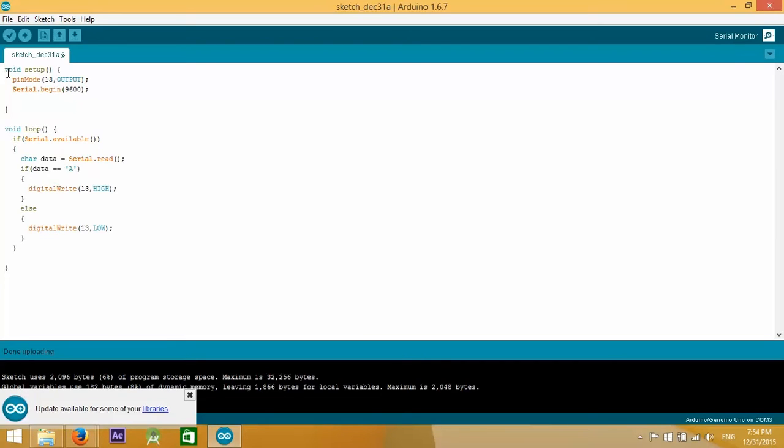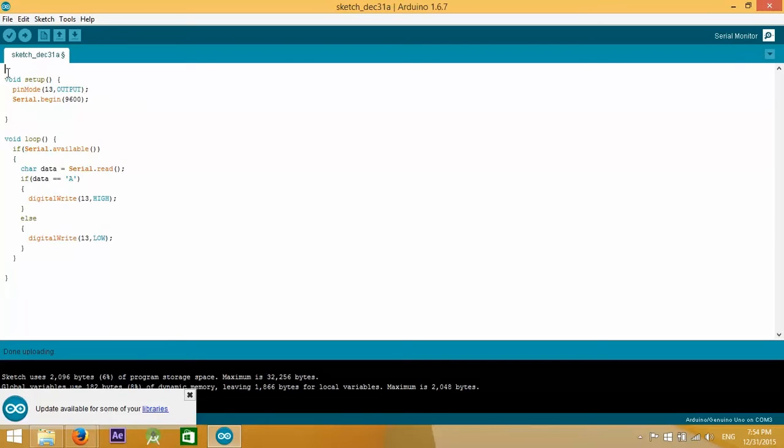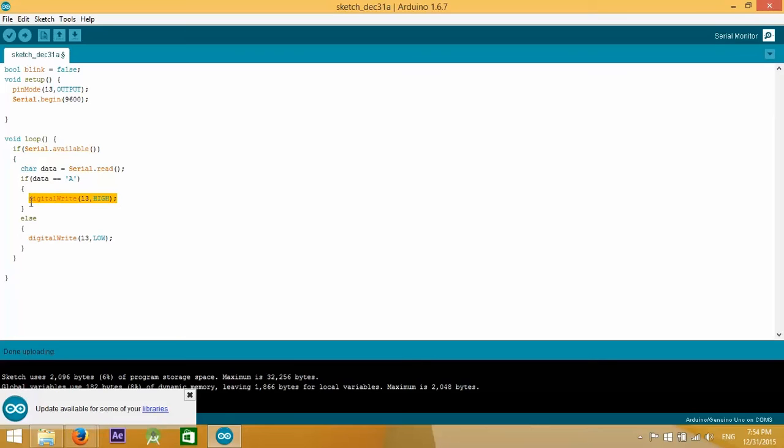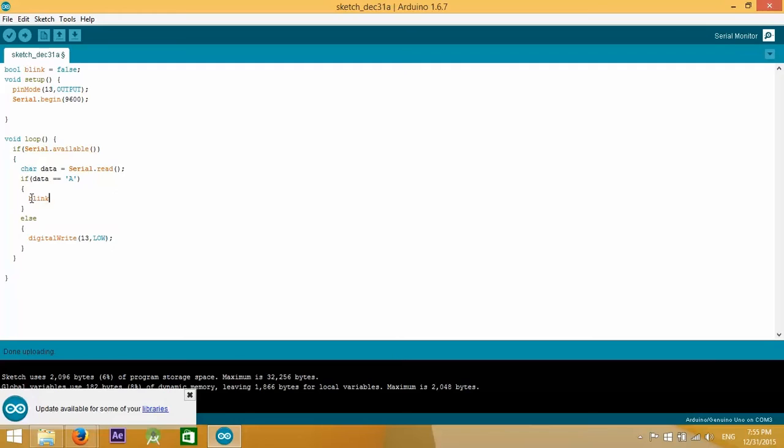Here's what is going to happen. First, we're going to create a new boolean variable called blink which is going to keep track of whether the LED should be blinking or not. Initially it takes false. Instead of turning the LED on or off directly, we're going to change the status of blink. So if the data equals A, blink is going to take true, otherwise it's going to take false.